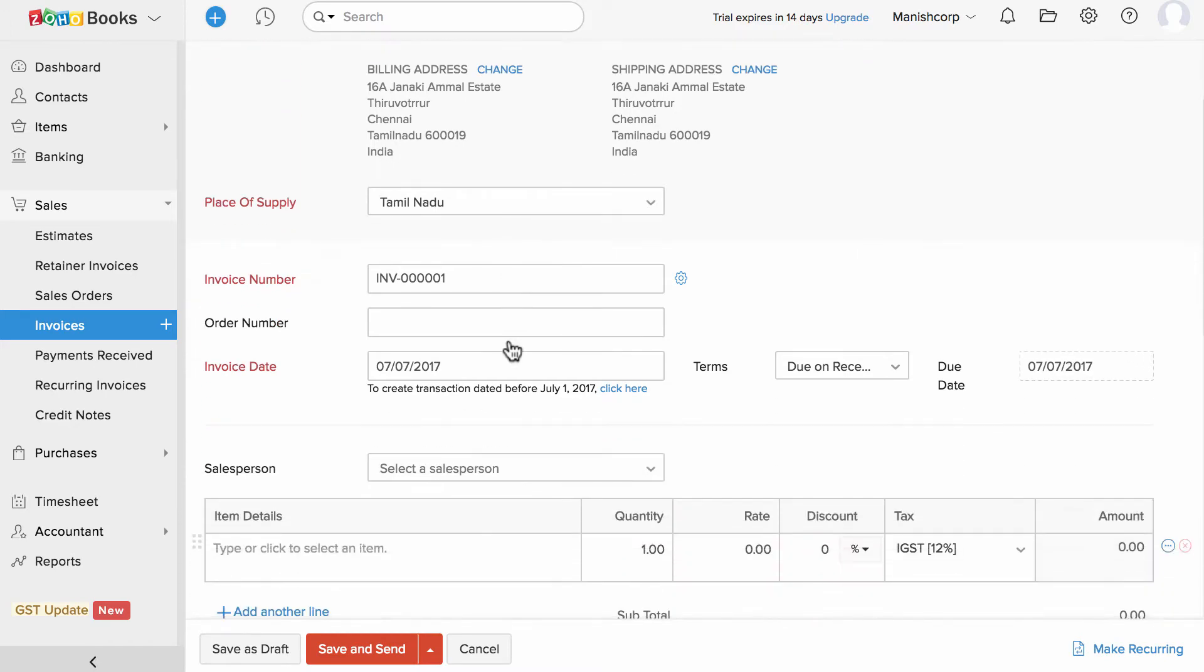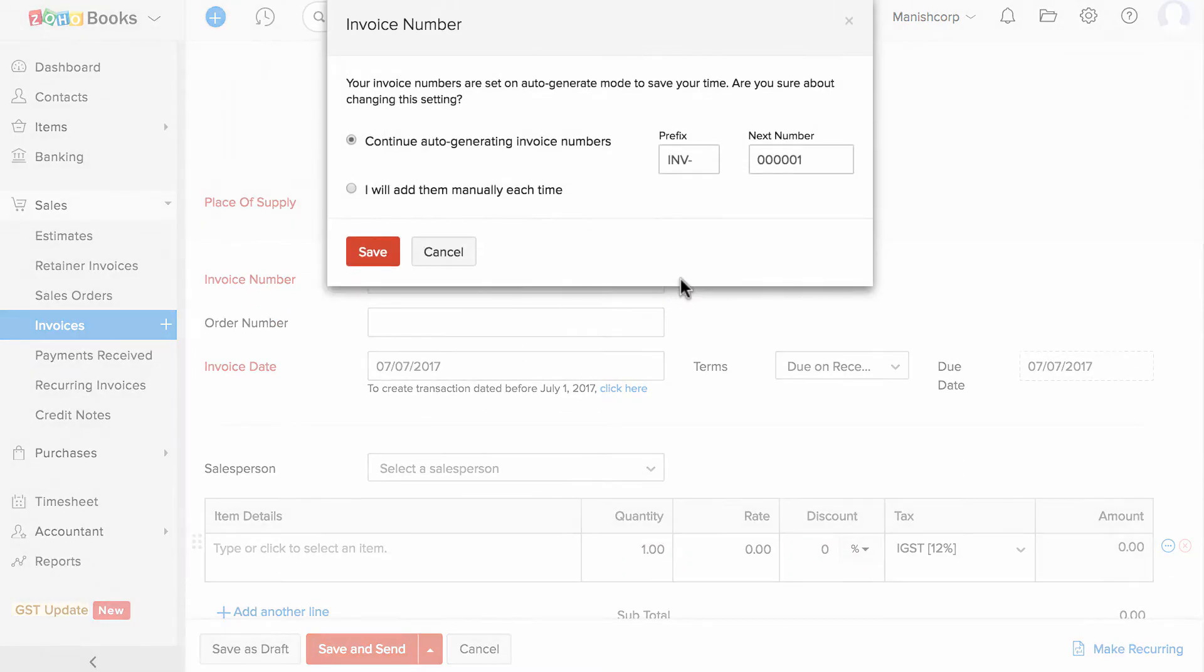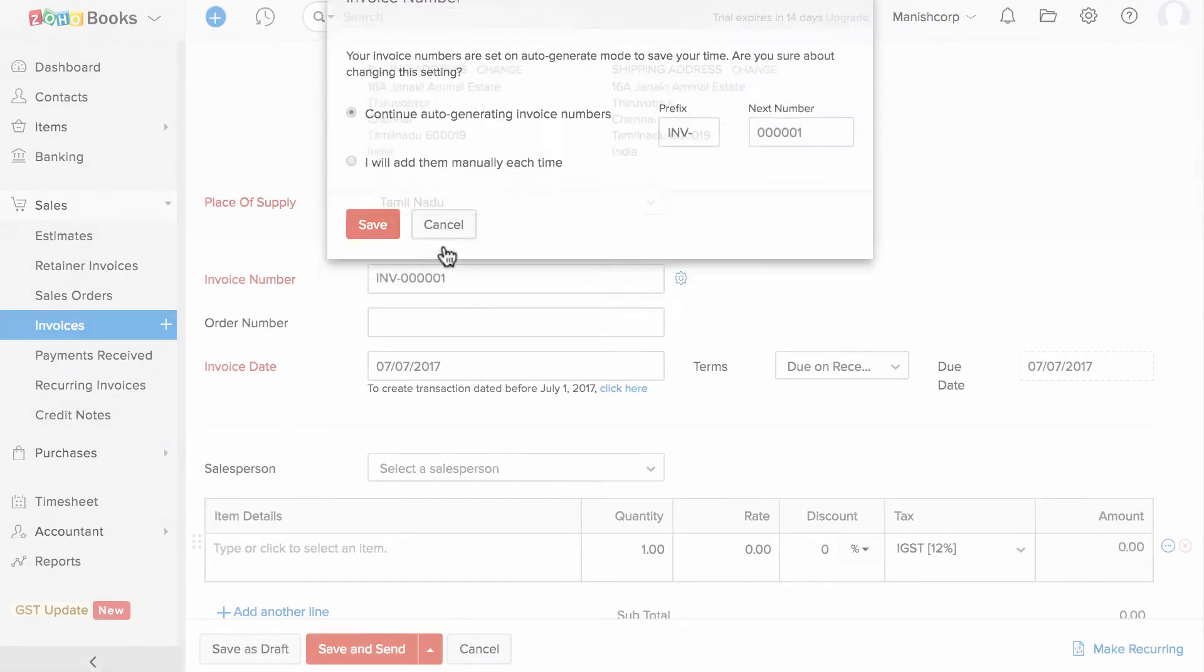Next is the invoice number which can be auto generated or manually added each time. You can configure them under this gear icon.